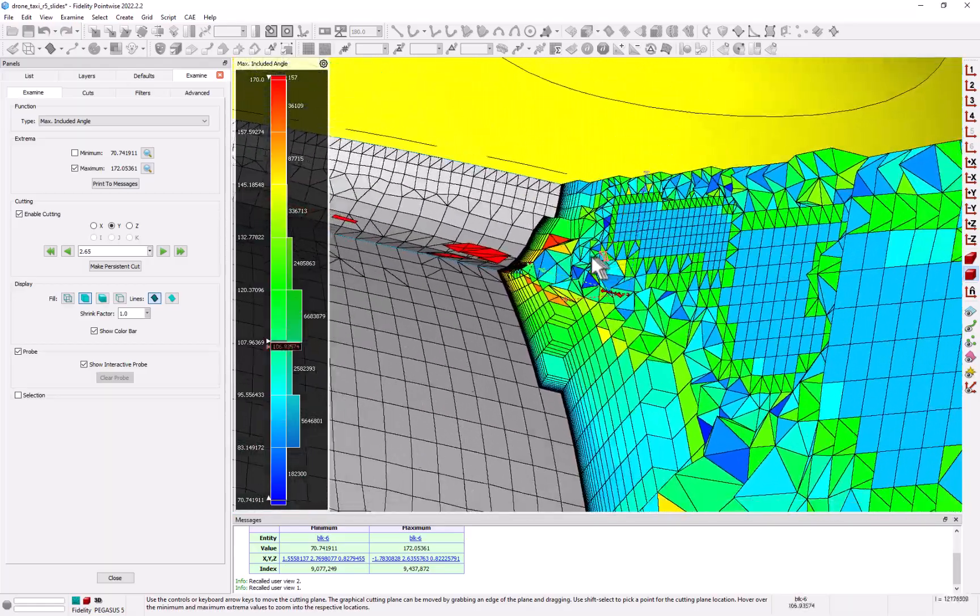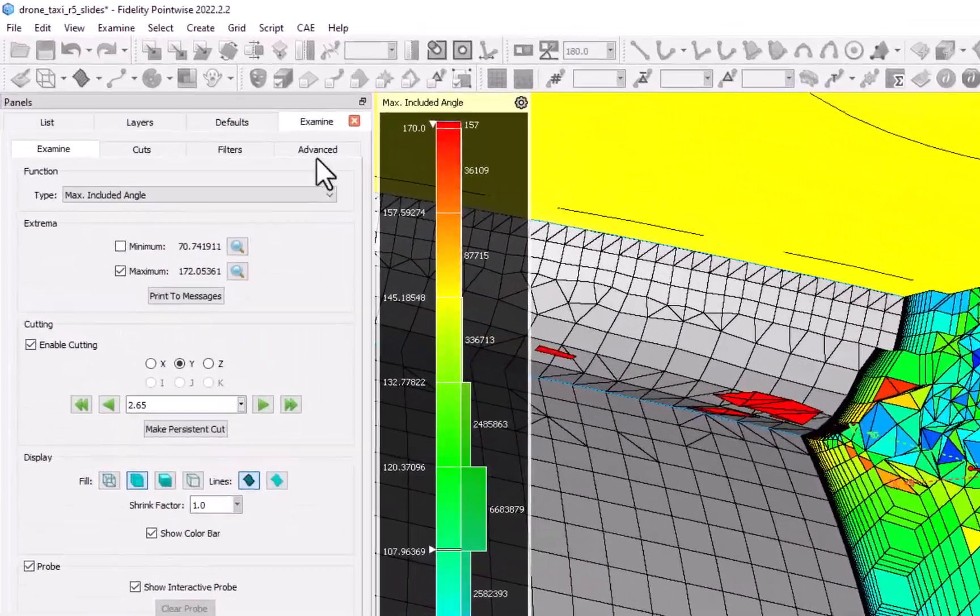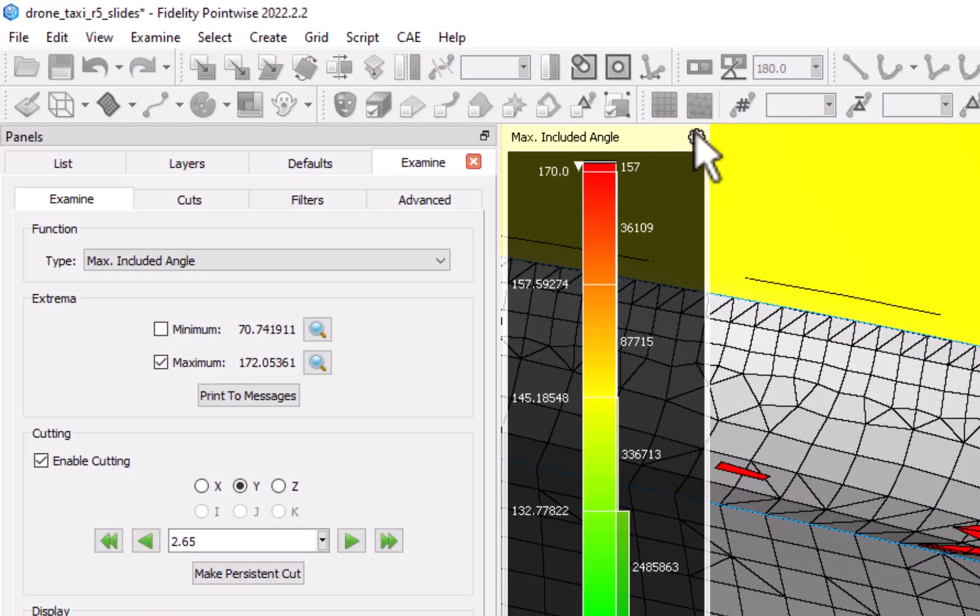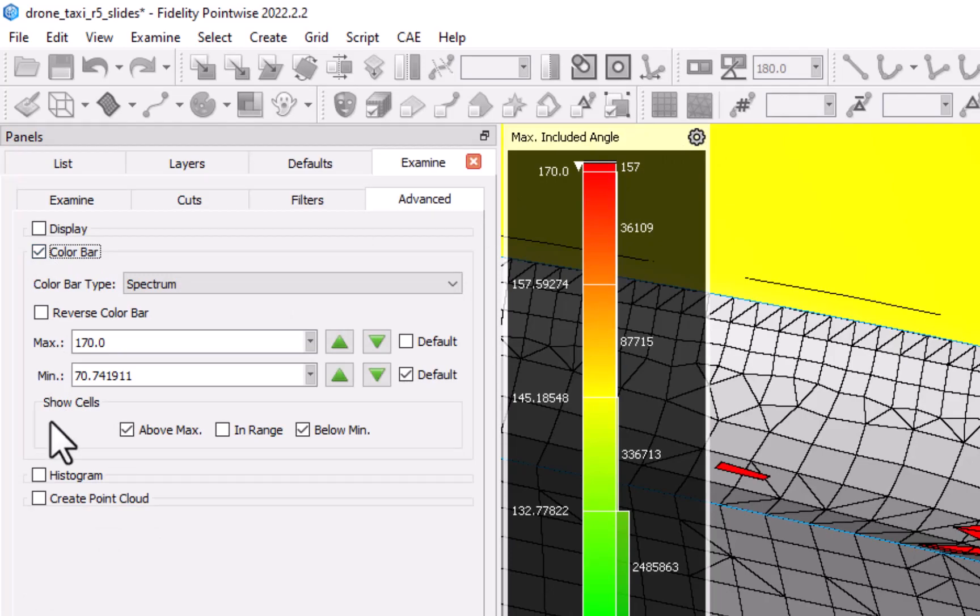If you prefer, all the color bar features that are available on the gear icon are also available on the advanced tab by checking on the color bar and histogram panels.